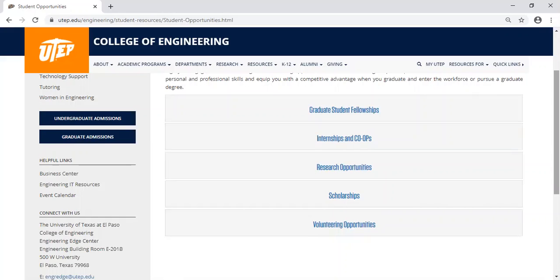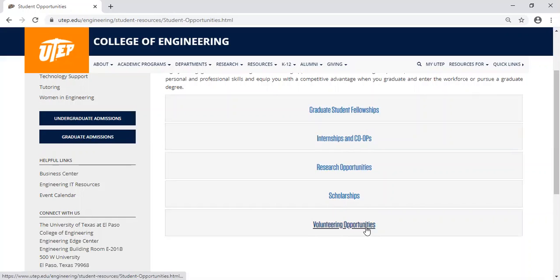We also have an option for you to click here and find the volunteering opportunities that we currently have in the College of Engineering.